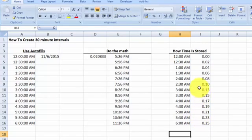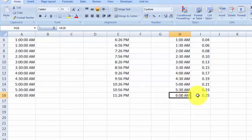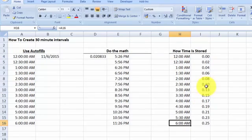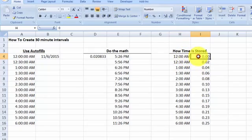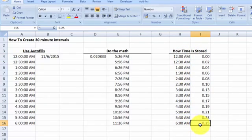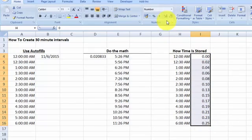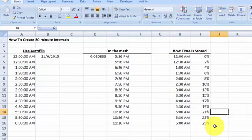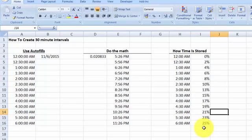So now you get the idea of how time is stored. At midnight it's 0% of the day that has passed; at 6 AM, 25% of the day has passed. I'm going to change this to percentage format so you can see: when it's 6 in the morning, 25% of the day has passed. Now you know how to create a step-by-step series using autofill, a half-hour interval, a 15-minute interval, or any time you like.